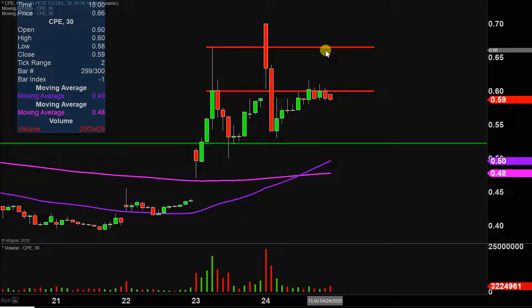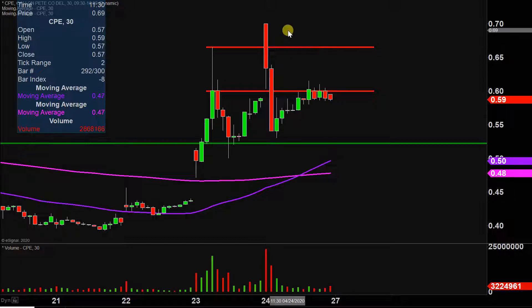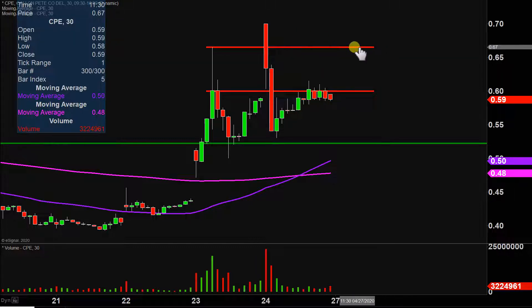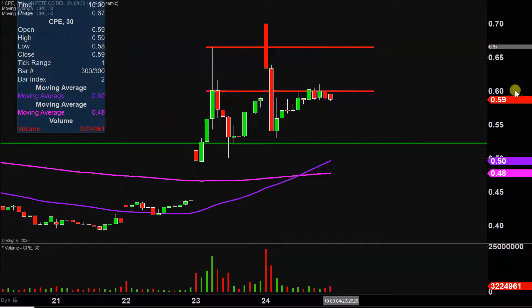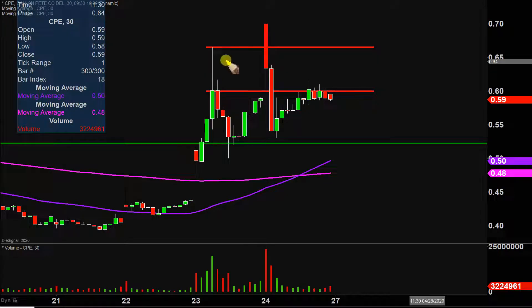Actually, both these levels played out perfectly, so confirmation would be the more accurate term. The main point of confirmation being that up there at 67 cents did prove to be the ultimate level of resistance.